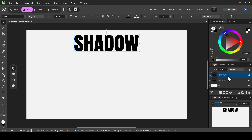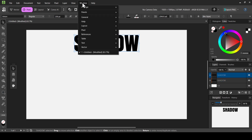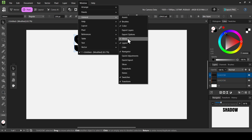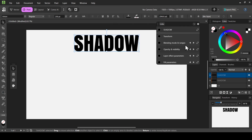Here it is — now we have two text layers. As you can see, if I hide one of them it will hide the other, because they are linked by certain parameters. If I go to Window, General, and then select Links, here it is — they are linked by the blending mode and ranges, opacity and visibility, layer effects, and fill parameters.